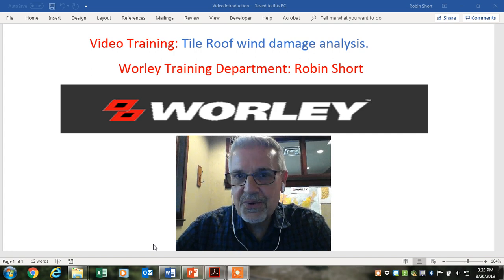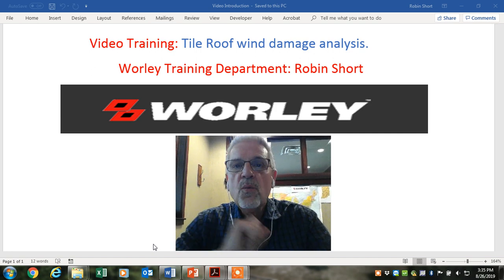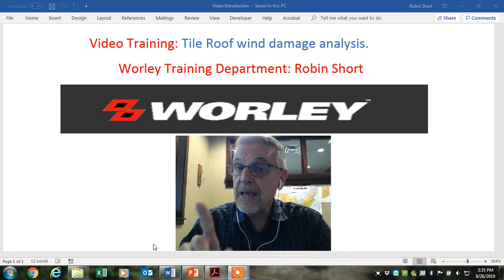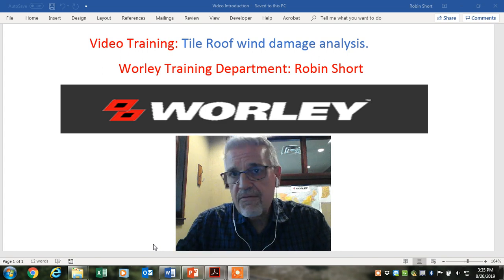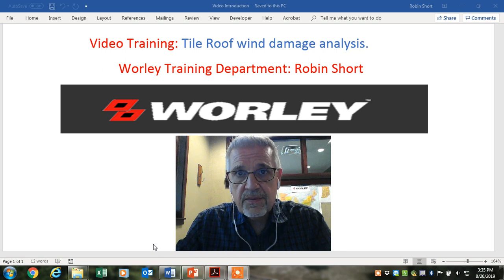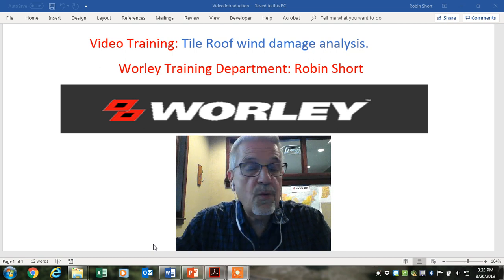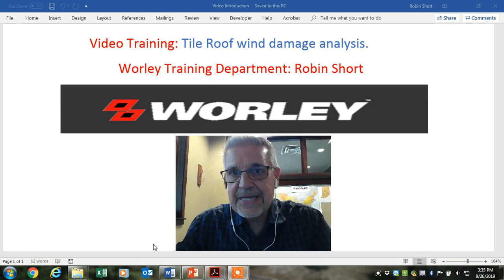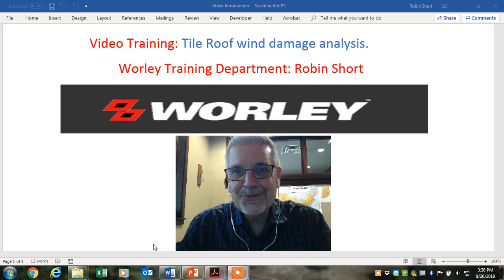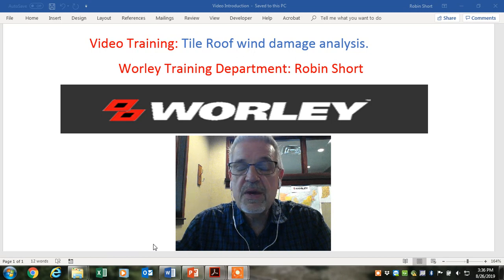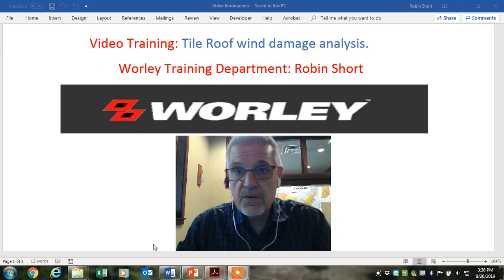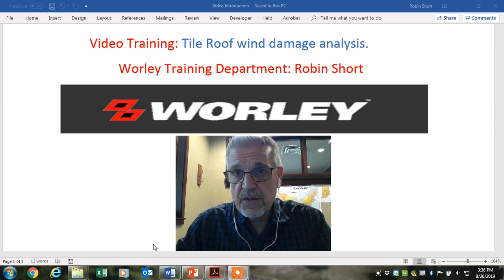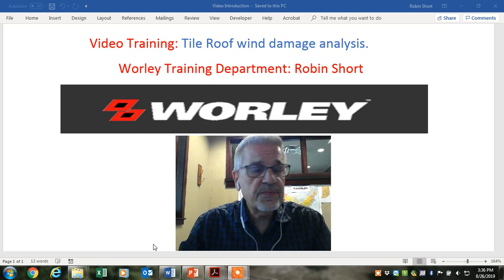Hello everyone, this is Robin Short with the Worley Training Department. We've got a good video for you today on tile roof wind damage and analysis. We've thought about deployment — we've got hurricane season coming on us. If you're from the north and going south, you may not have seen a lot of tile roofs. So this might be a refresher for those of you who have worked some wind damage on tile roofs in the past.